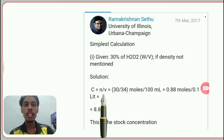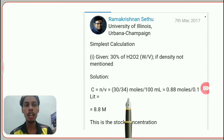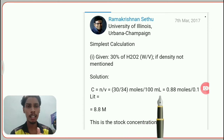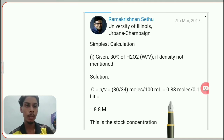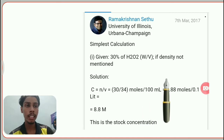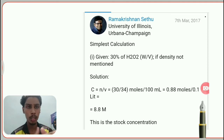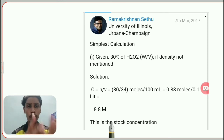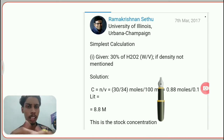We know the mole formula: n = weight ÷ molecular weight. So 30 grams divided by the molecular weight of H₂O₂, which is 34. The volume is 100 mL. So: n = 30/34 = 0.88 moles. Converting 100 mL to liters gives 0.1 L. Therefore, molarity = 0.88 ÷ 0.1 = 8.8 M. This is your first answer, calculated using the weight per volume method.